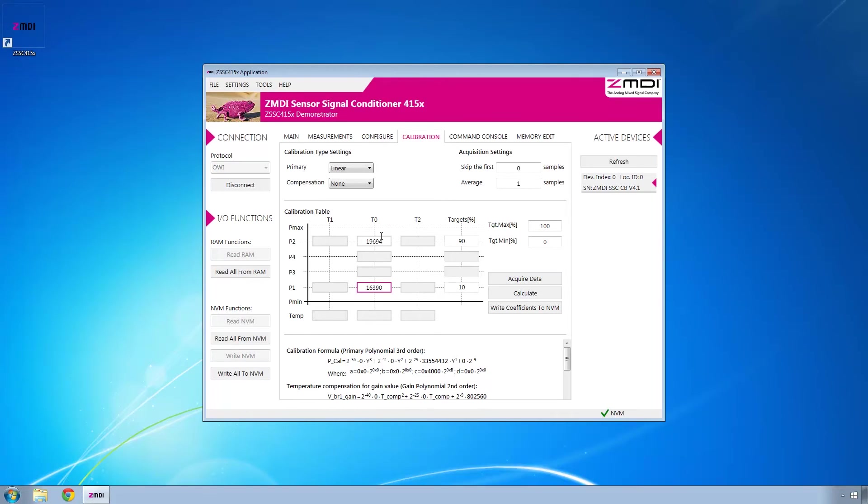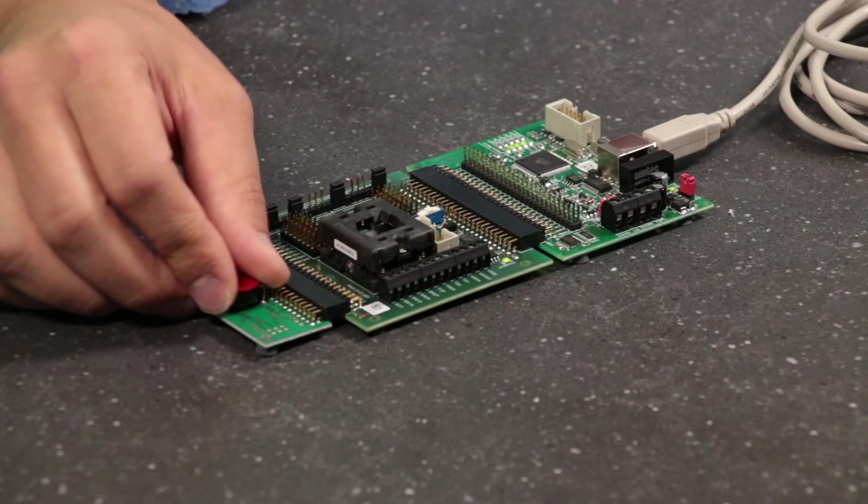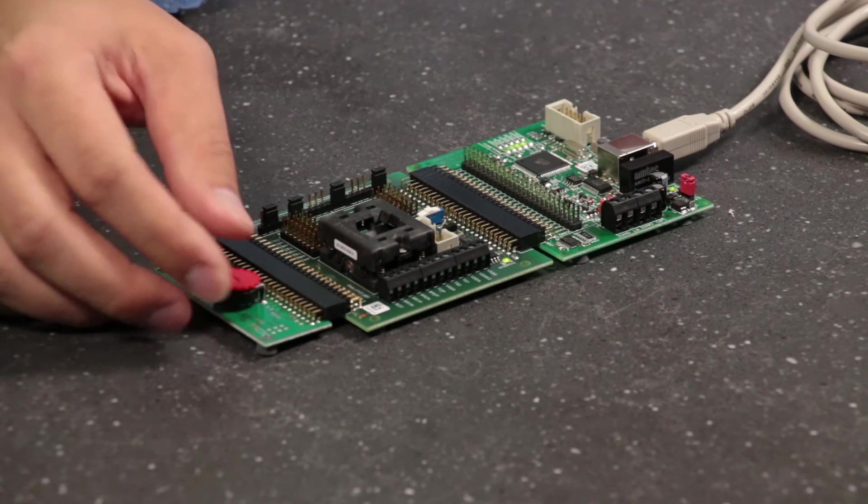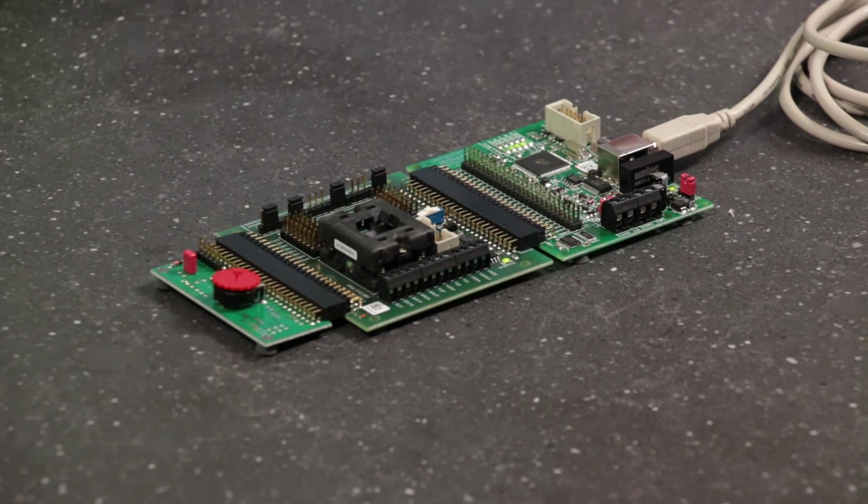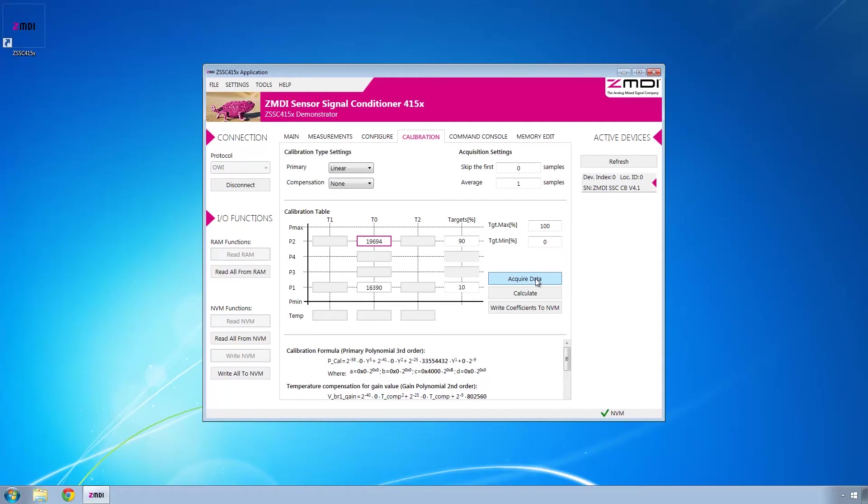Then we'll go to P2 and turn that fully clockwise so that it's at its maximum value, and acquire data again.